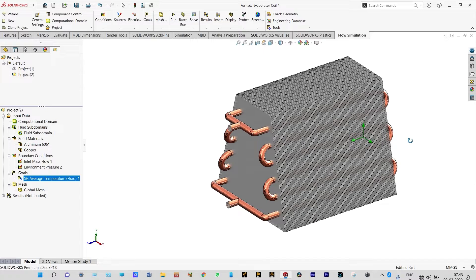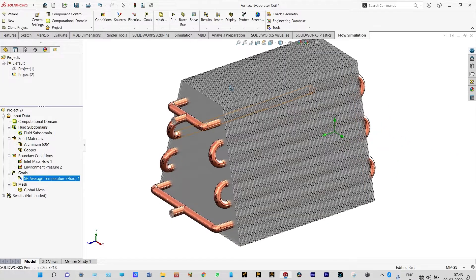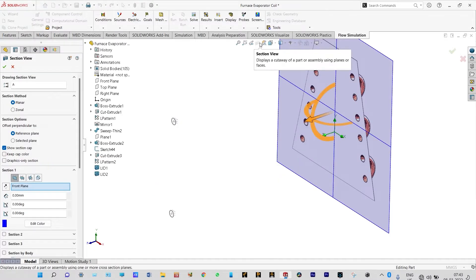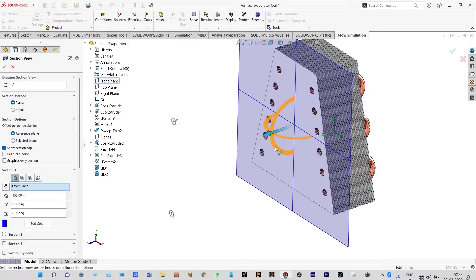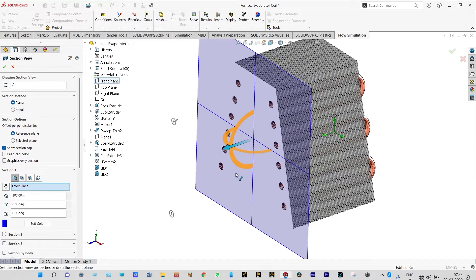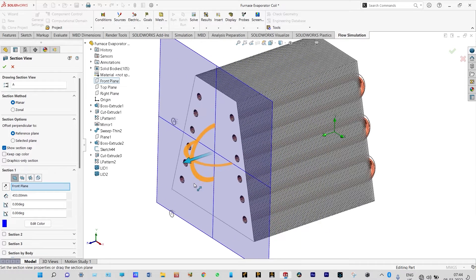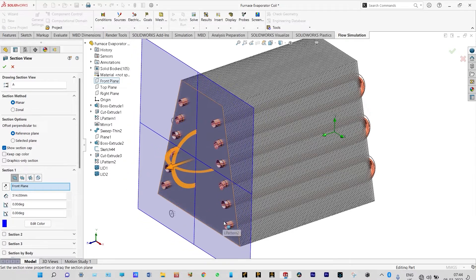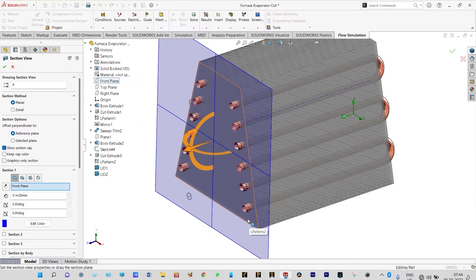It is used as an HVAC system for reducing temperature and for having a chilling effect in the room. For understanding the geometry, let us have a segmented view of this model. Inside this, we are having a lot of copper tubes. These copper tubes will provide freon at a lower temperature and are surrounded with a lot of fins. From the downside, air will be forced out at high velocity — direct forced convection.